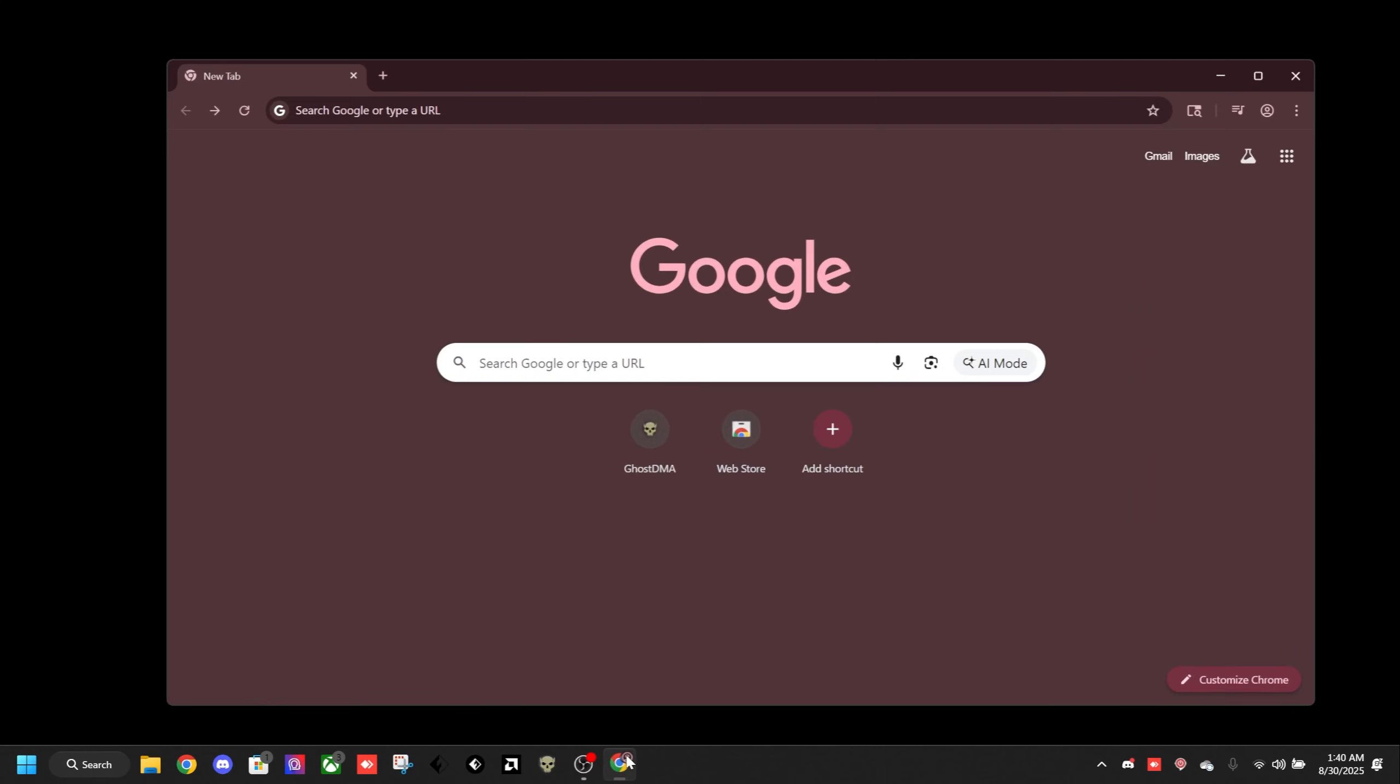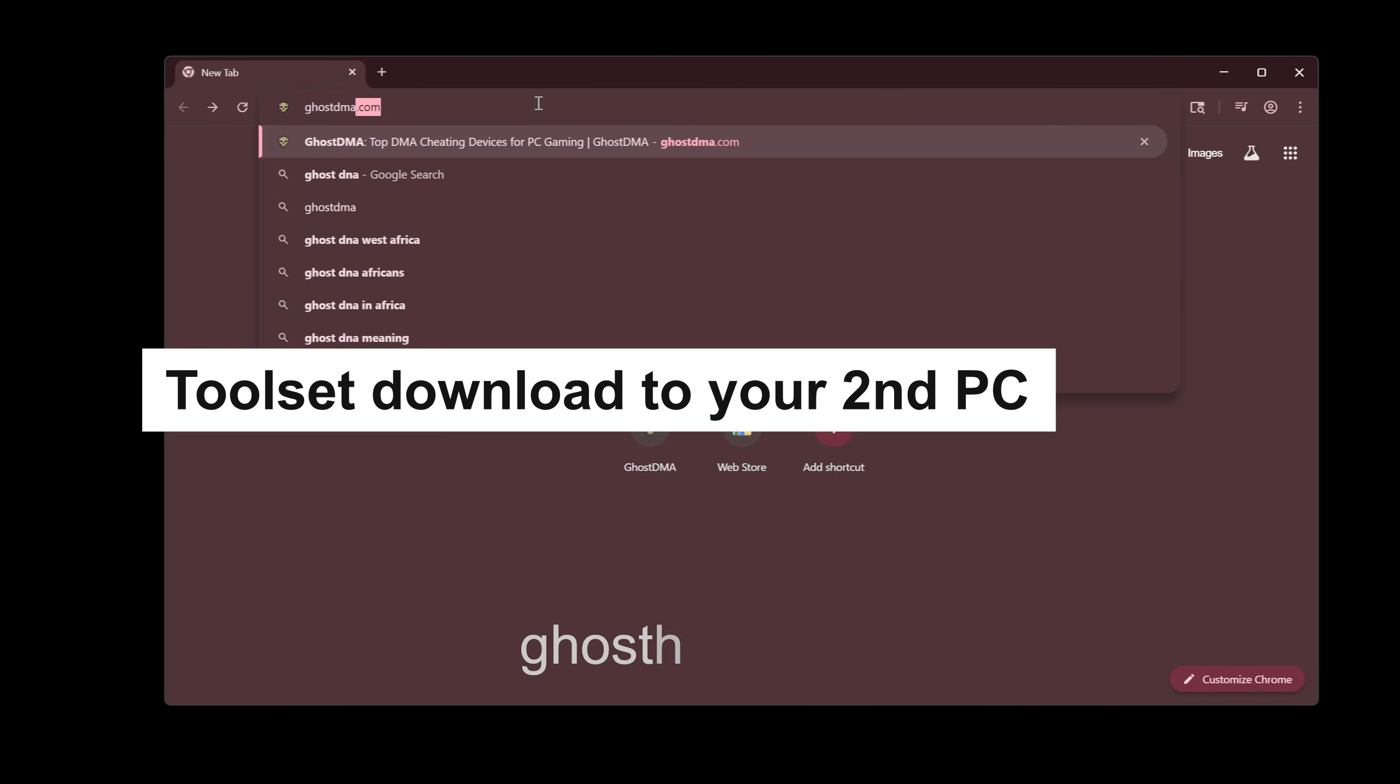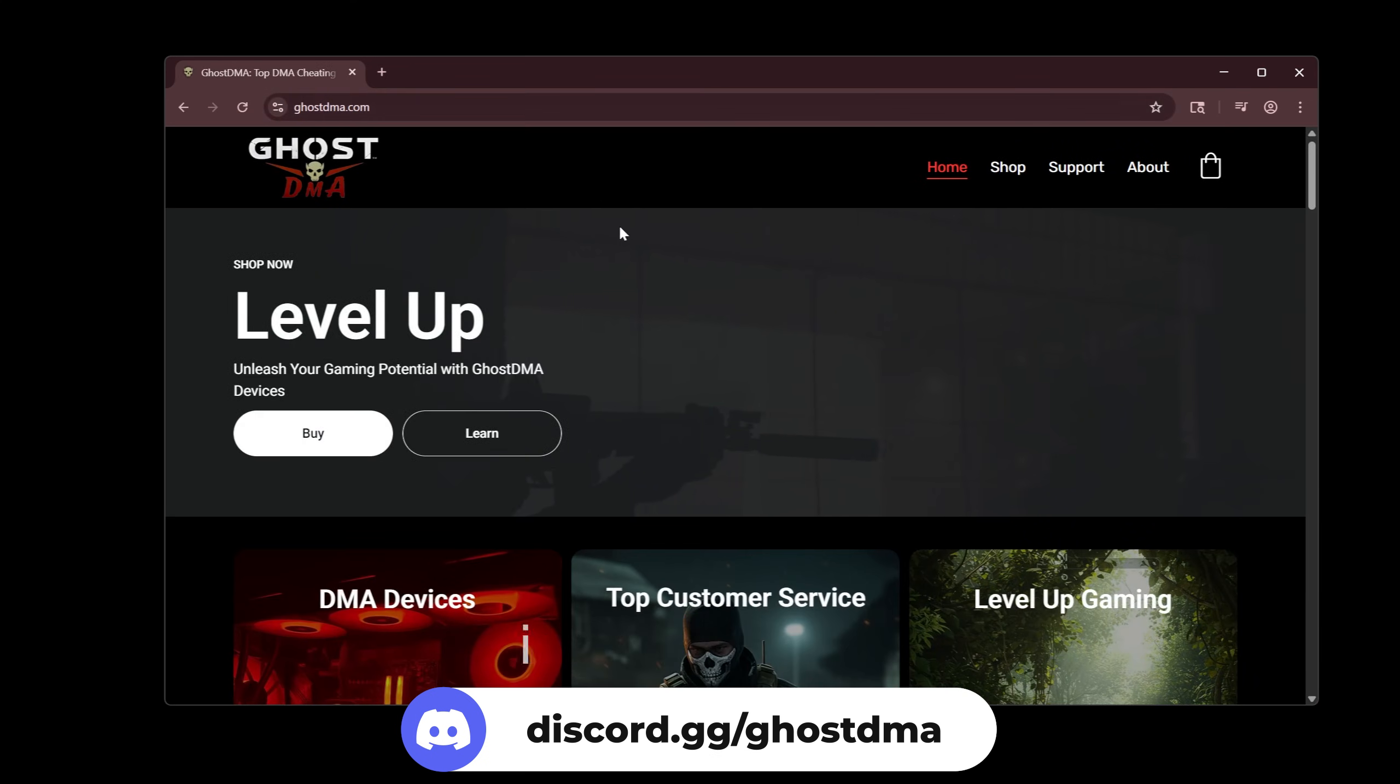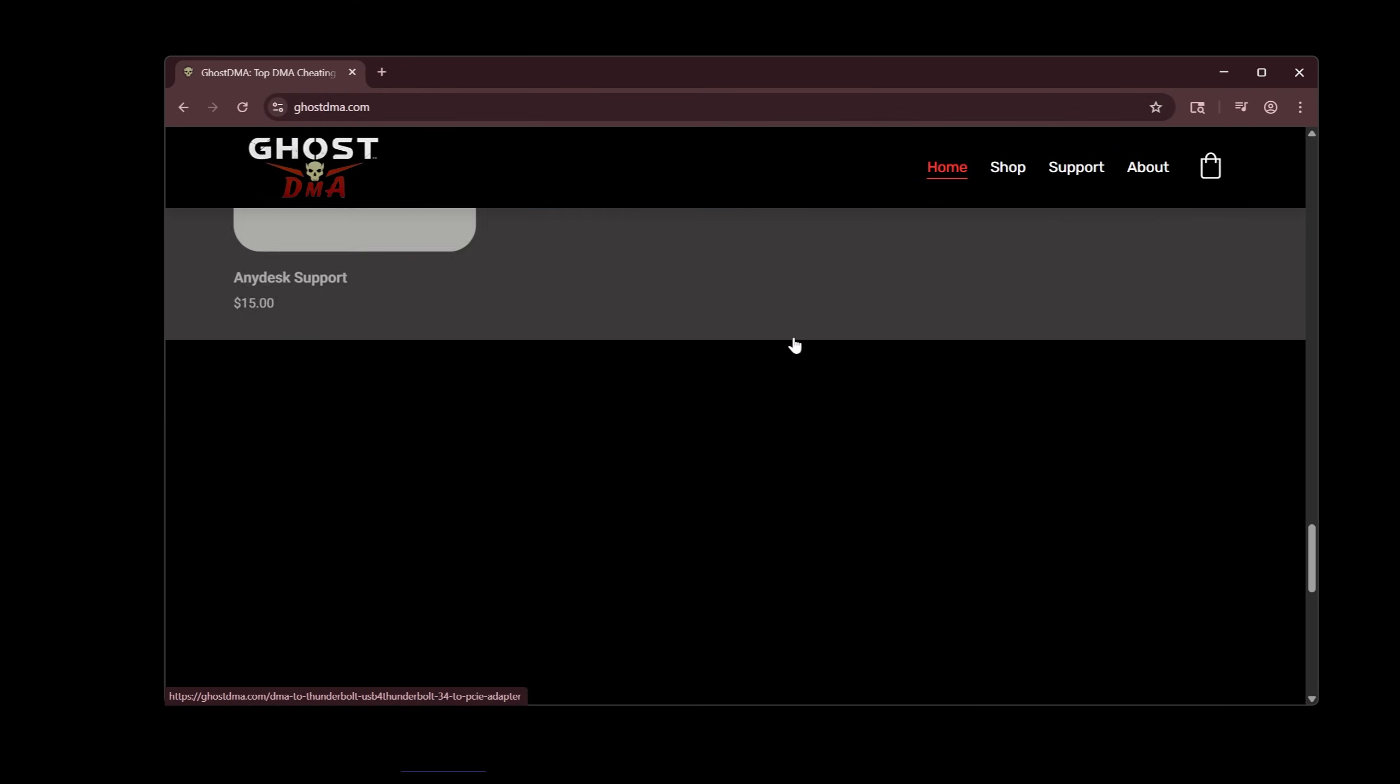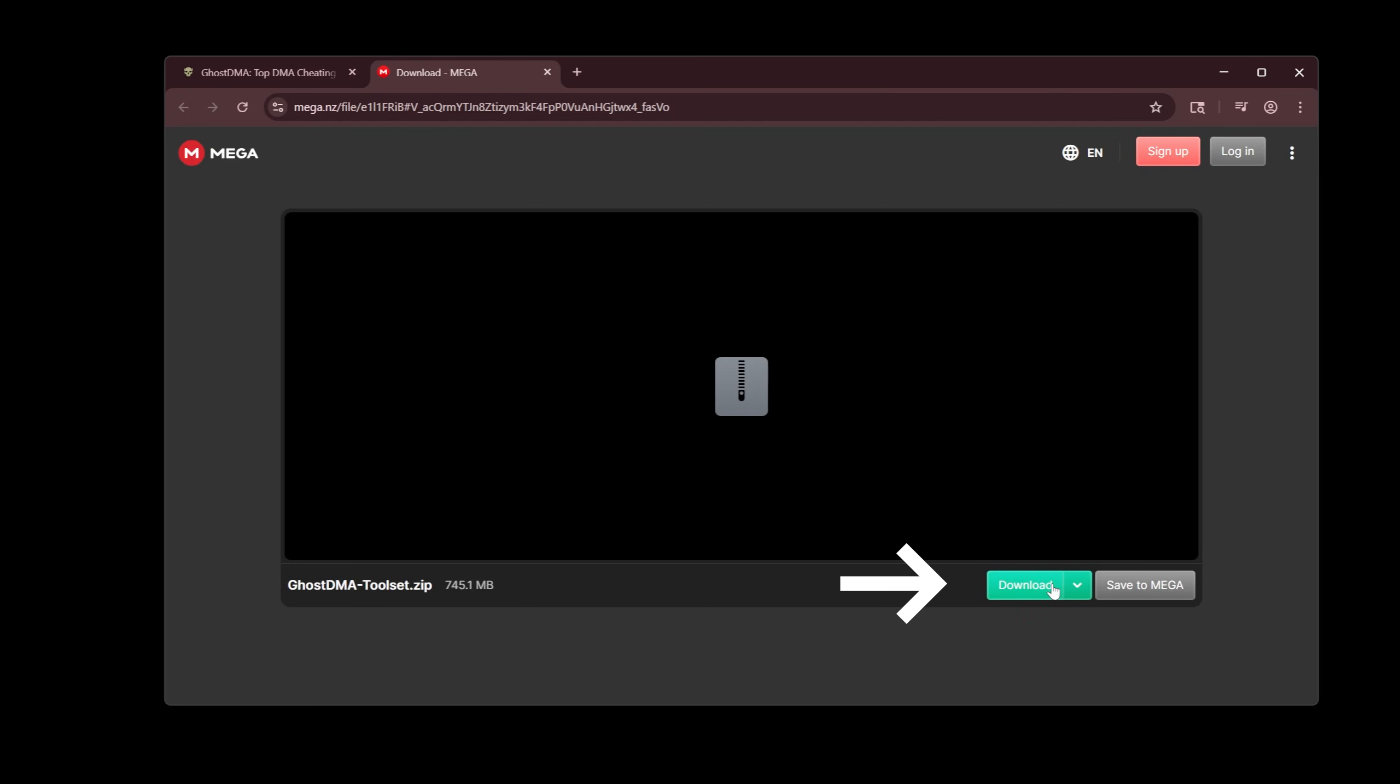Hey everyone, DaveGhostDMA. I'm going to be doing a quick start guide. First thing you want to do is download the toolset. You can find that on the website or you can find that on the Discord. The toolset download, all you got to do is scroll down to the bottom. Download link right here. I'm going to hit download.